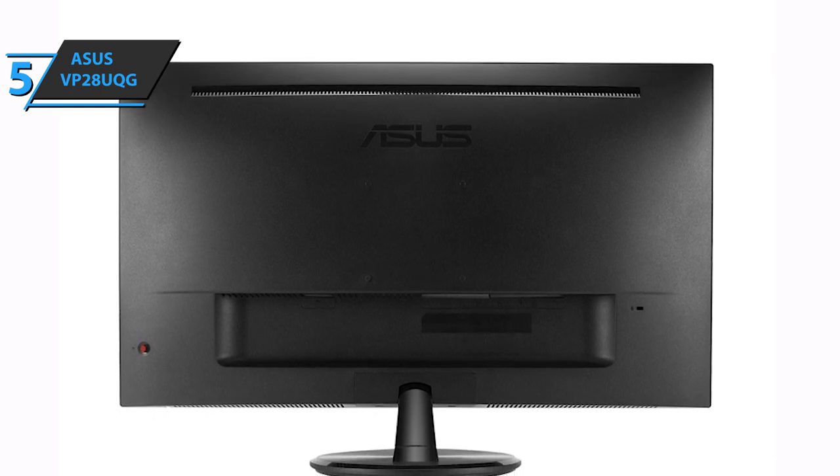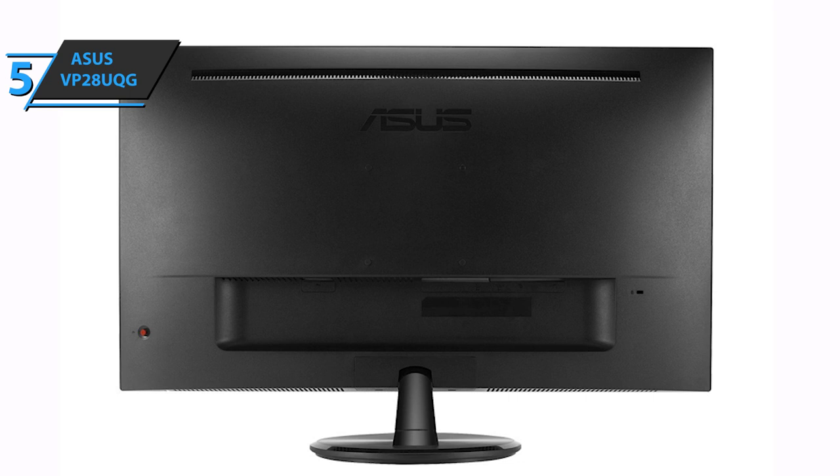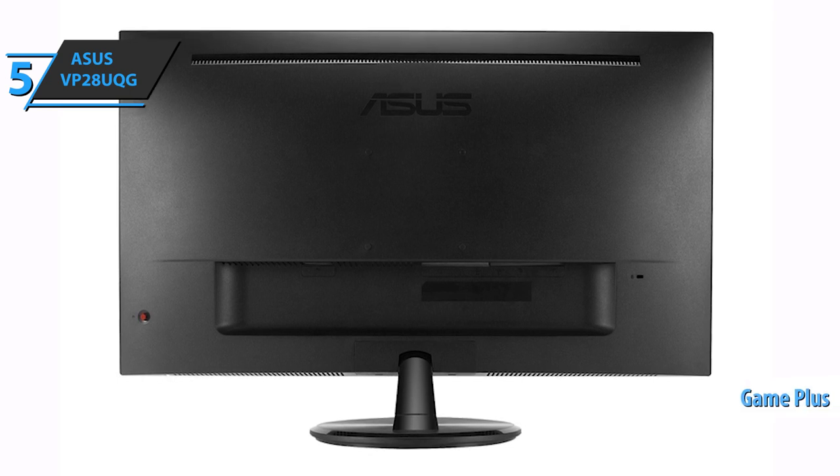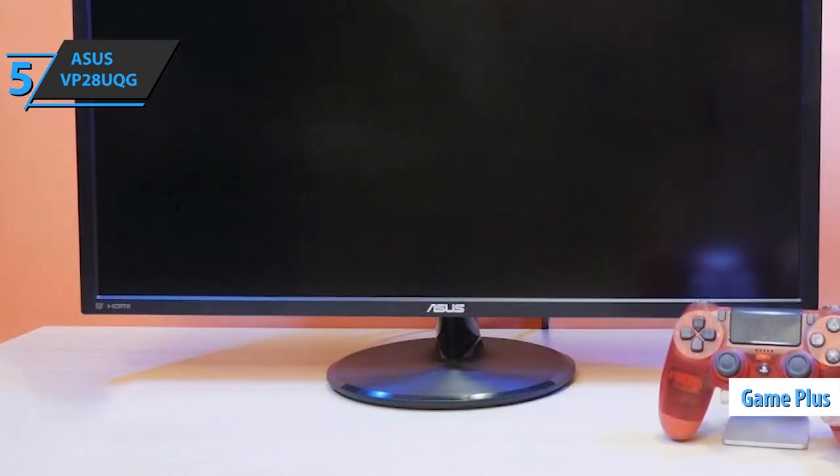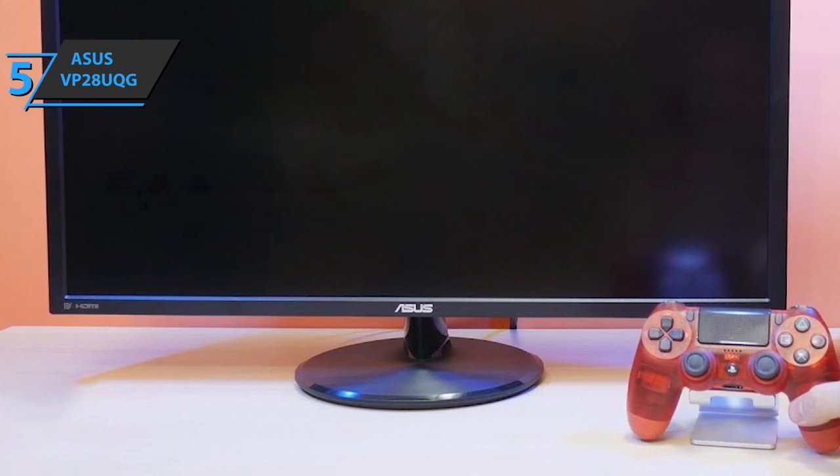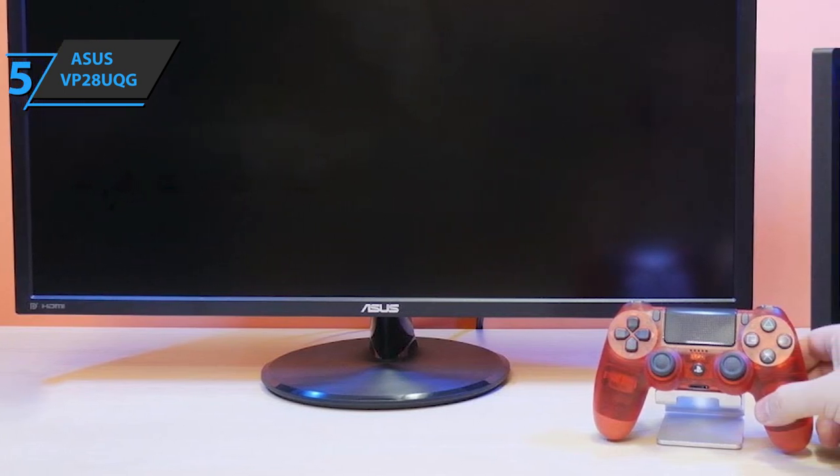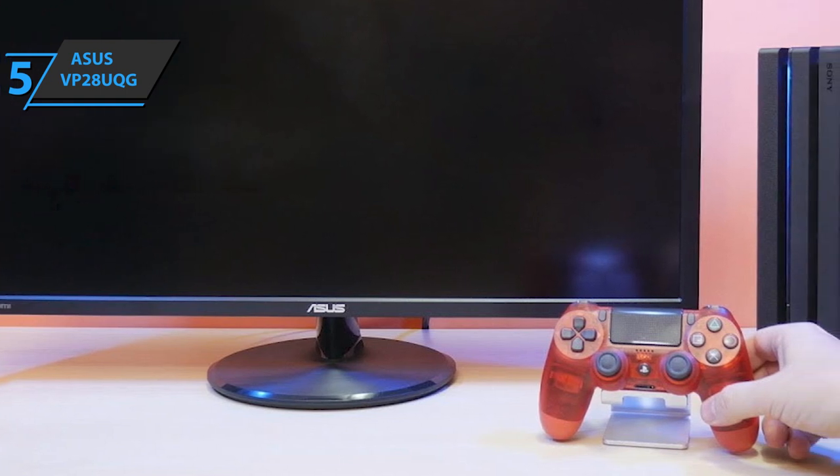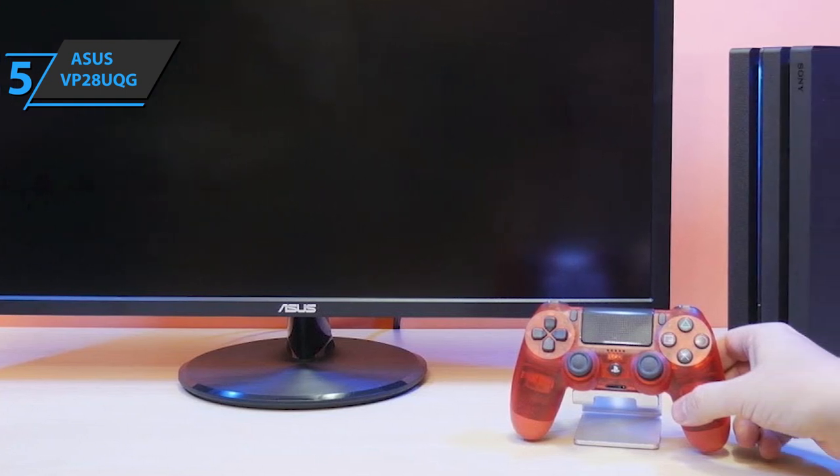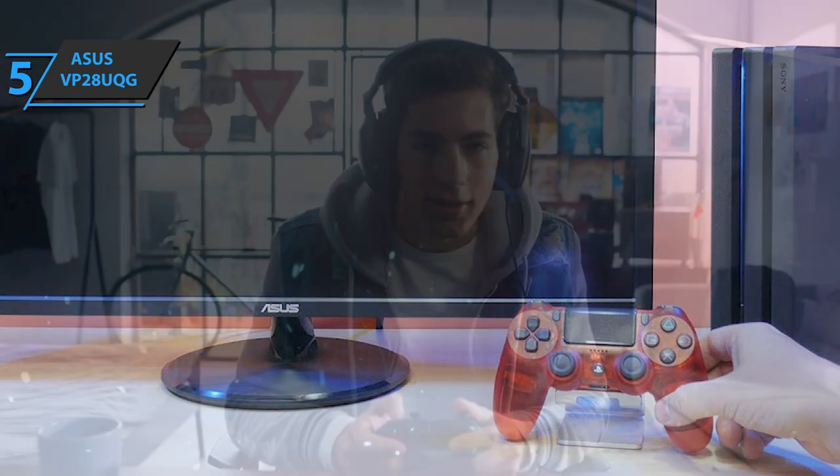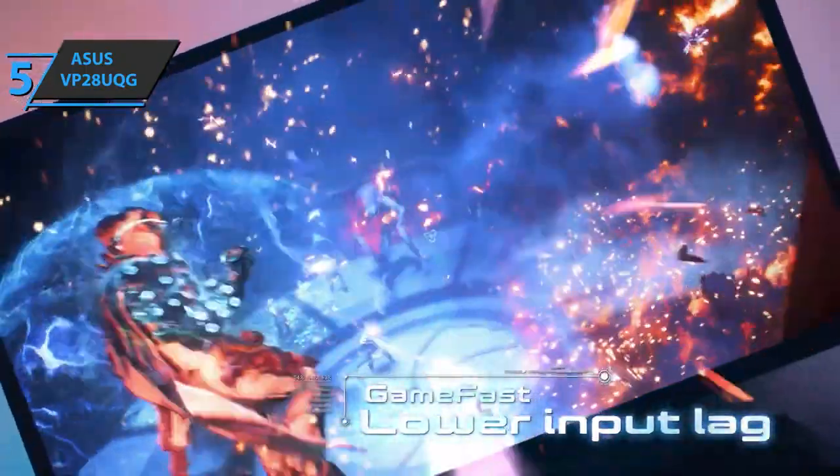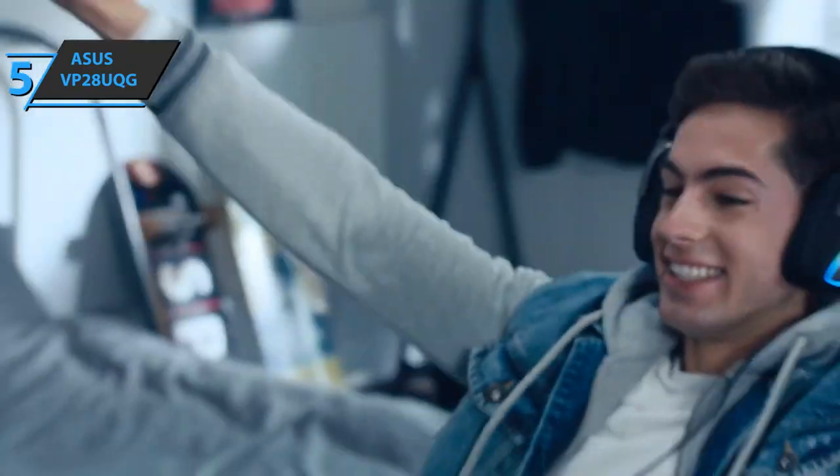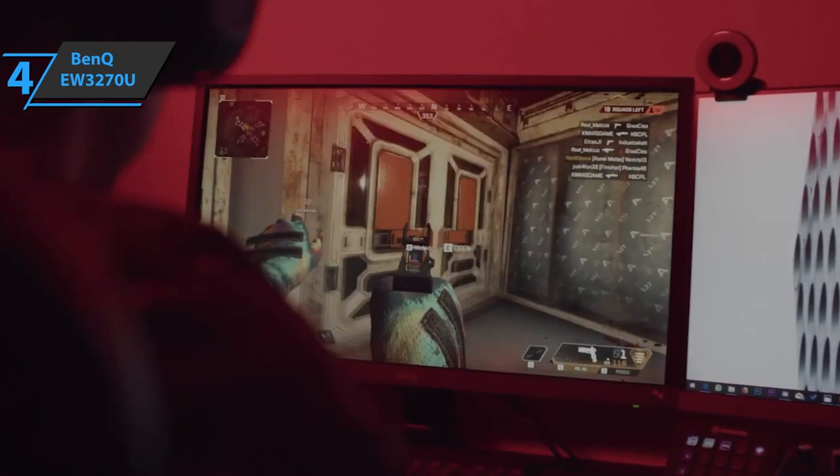Like almost all Asus gaming monitors, the VP28UQG has the GamePlus features, an on-screen FPS counter, a timer, and an adjustable reticle. Another neat feature is the Asus Ultra Low Blue Light technology, which reduces the amount of harmful blue light emitted by the screen. Flicker-free technology is also included in the mix, and it noticeably reduces the small flicker you may notice during long gaming sessions. For the listed price, color us impressed.